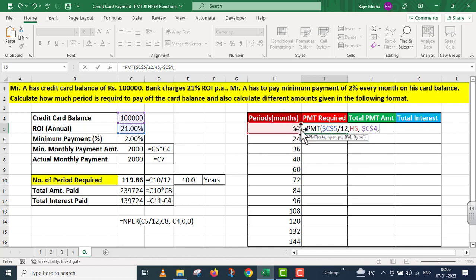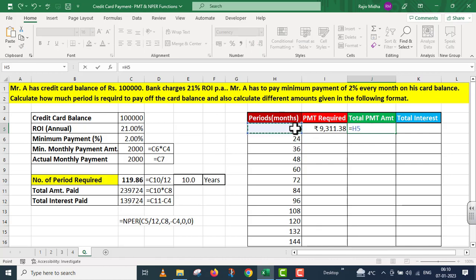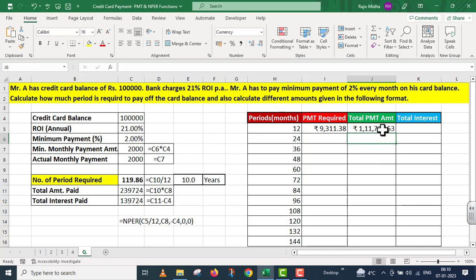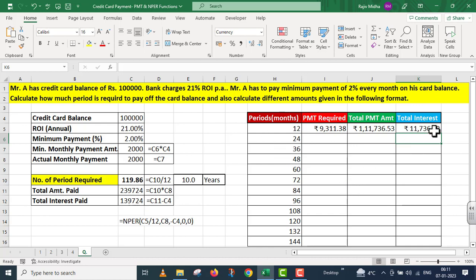The next argument is future value. 12 months की payment करने के बाद ये value 0 रह जानी चाहिए. Mr. A payment करेगा at the end of every month, so मैंने 0 पे क्लिक कर दिया. I close parenthesis and press enter. Now I need to calculate the total PMT amount: H5 multiplied by I5. I press enter. ये मेरे पस total PMT amount आ गया. Now I need to calculate the total interest amount: total PMT amount minus credit card balance, that is Rs. 1 lakh. I press F4 to lock it and press enter. मेरे पस यहां पर total interest calculate होके आ गया.